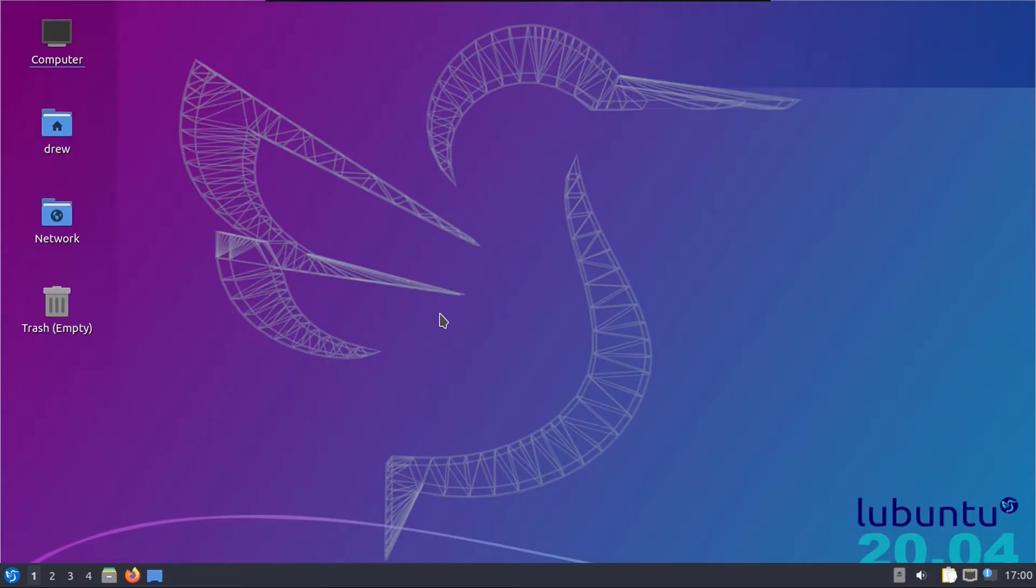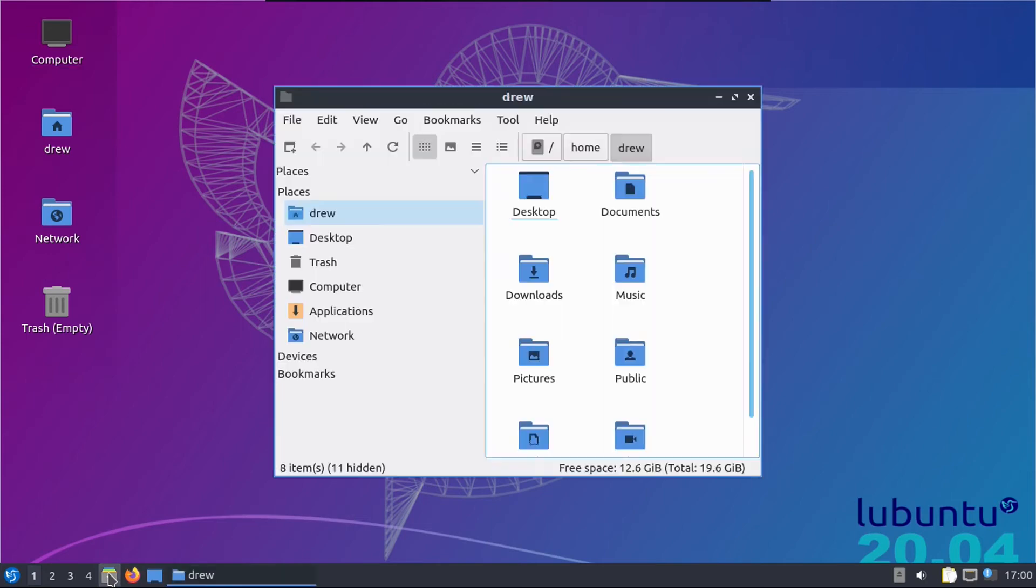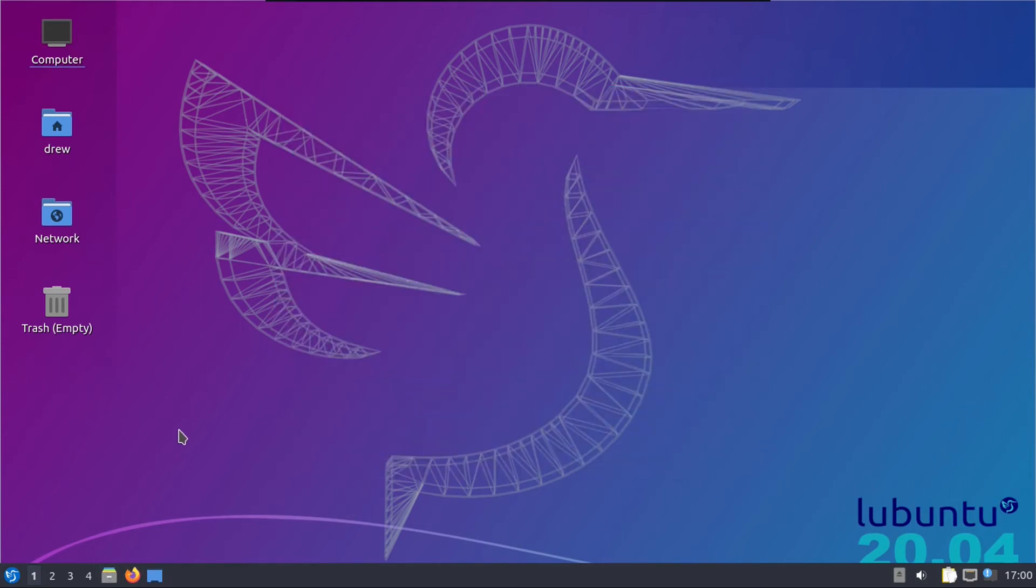So now this is one of those updates where we have to reboot the system since there was a kernel upgrade involved, as you can see there. But before we do that, I just want to take a moment to look around the operating system and see the file manager. This ships with the most lightweight software possible.